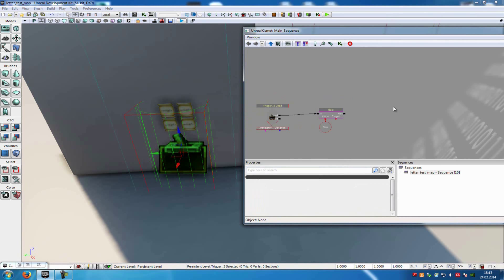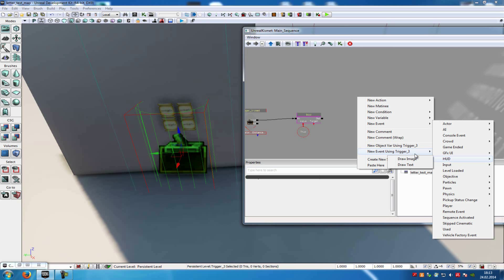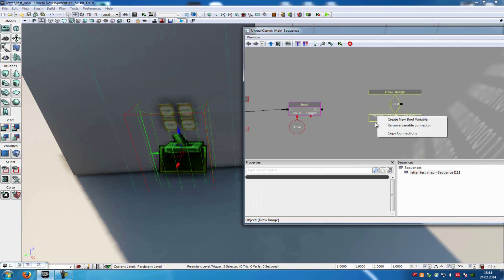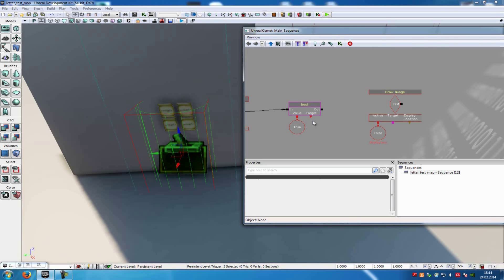Then add another draw image node: right-click, new event, hot draw image. Click onto the active and add another bool variable — right-click, type in a var name, let's say 'display 2', and connect it with the target from the bool.